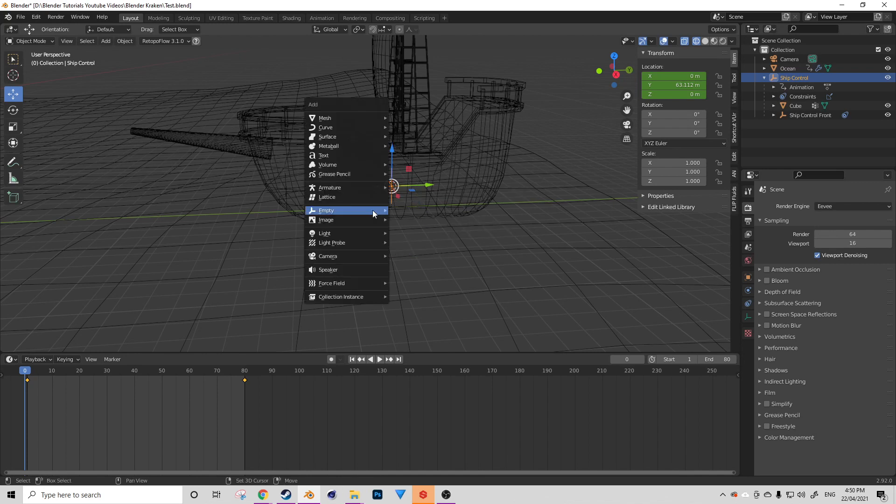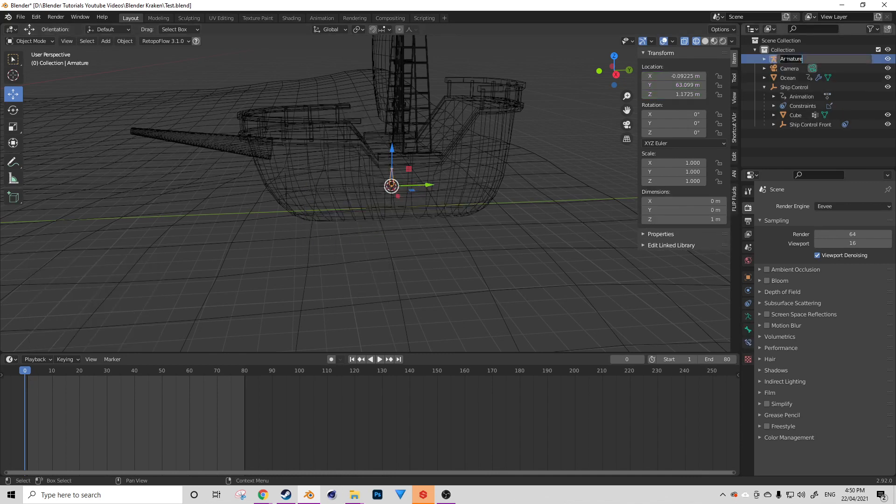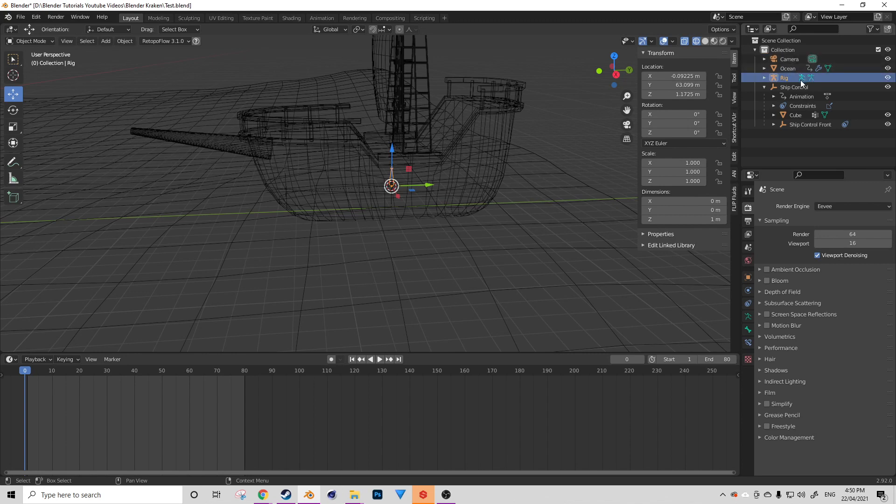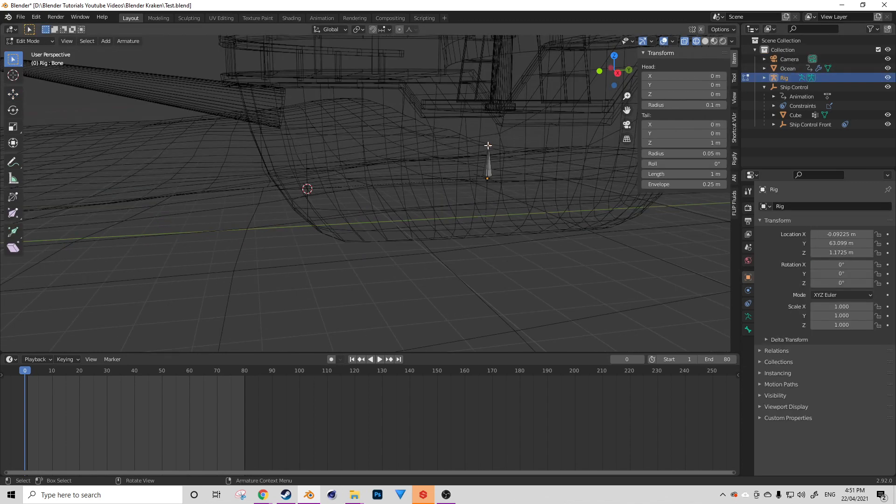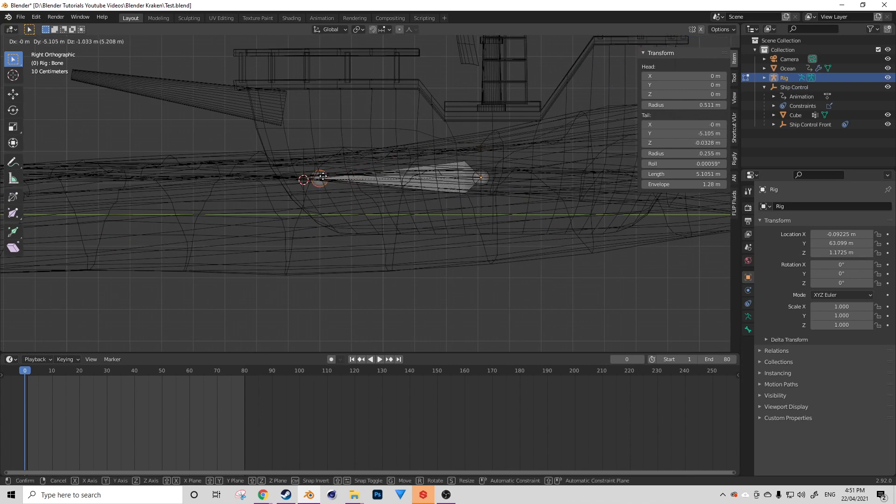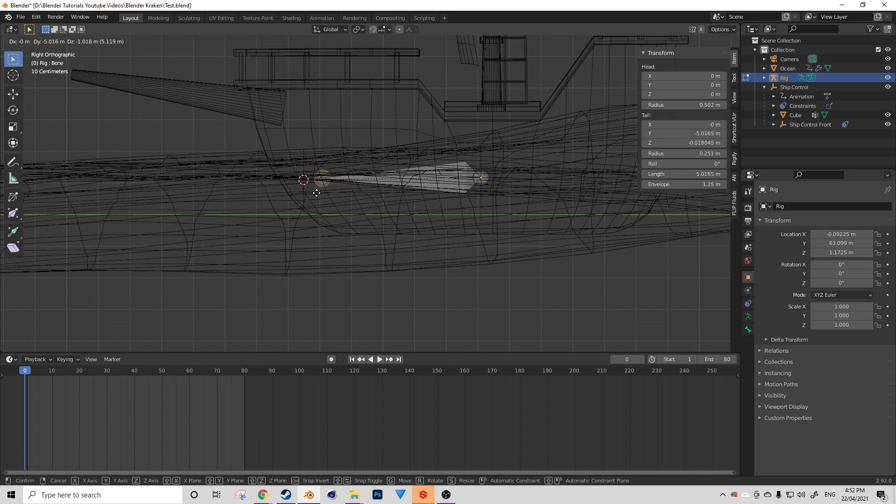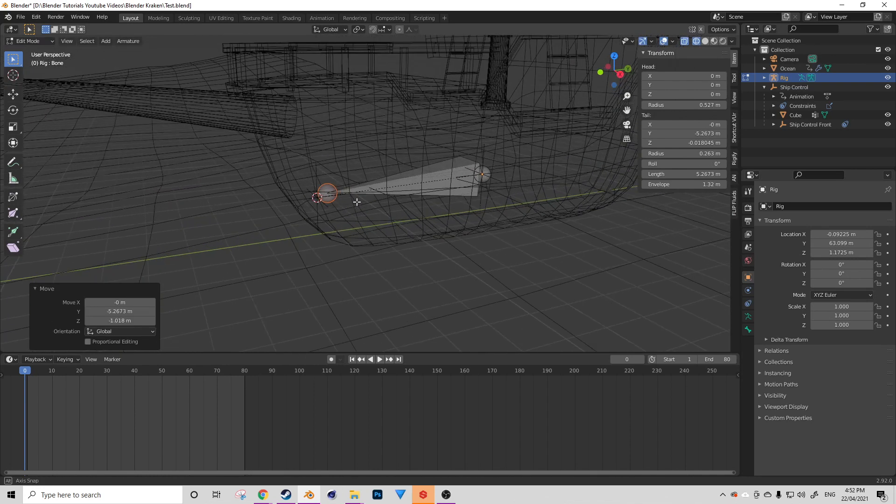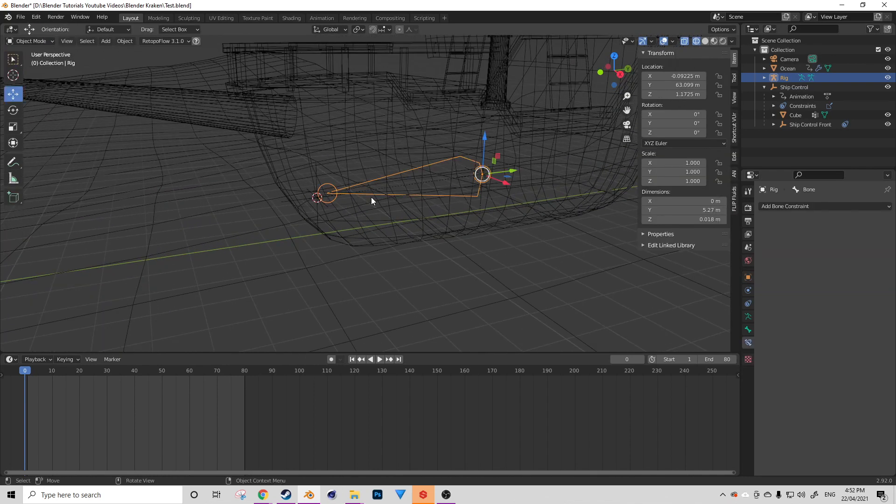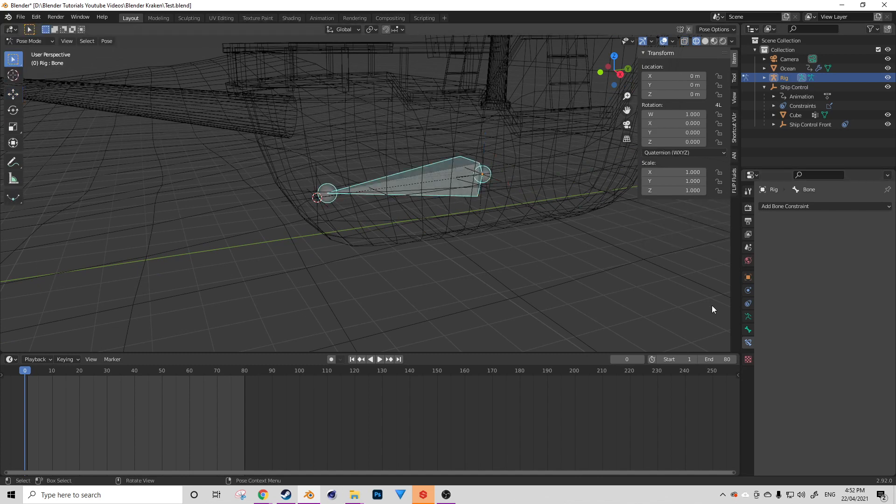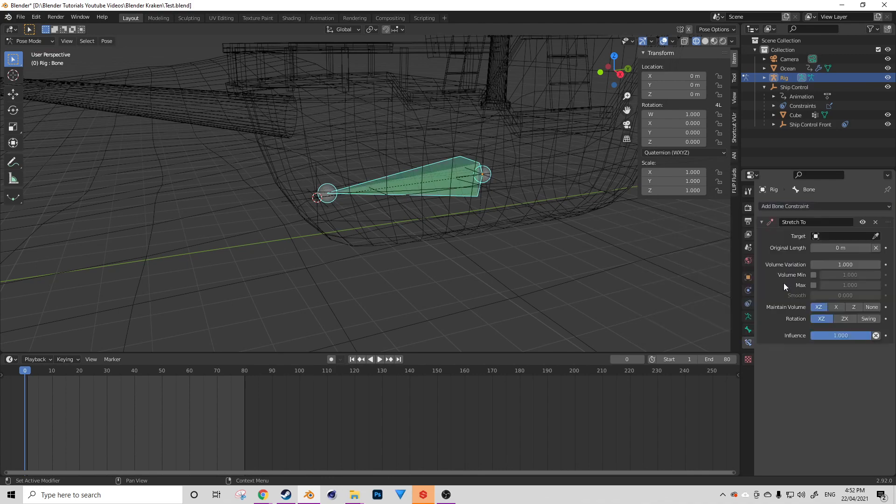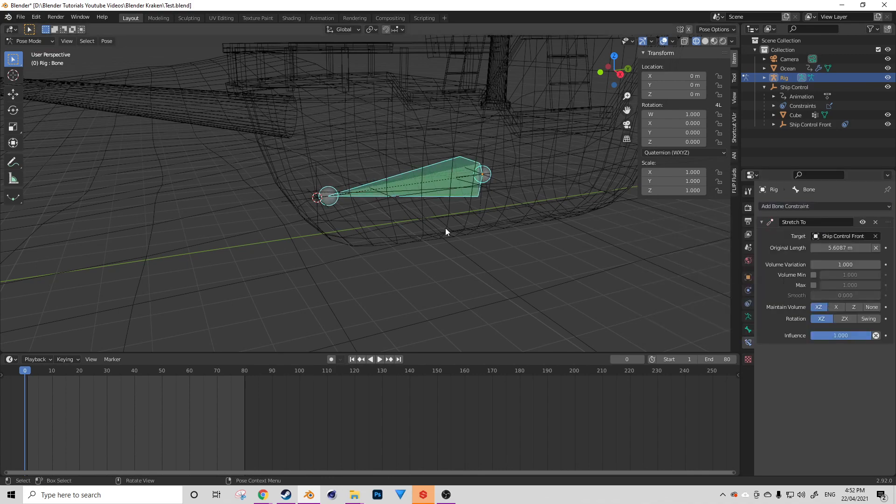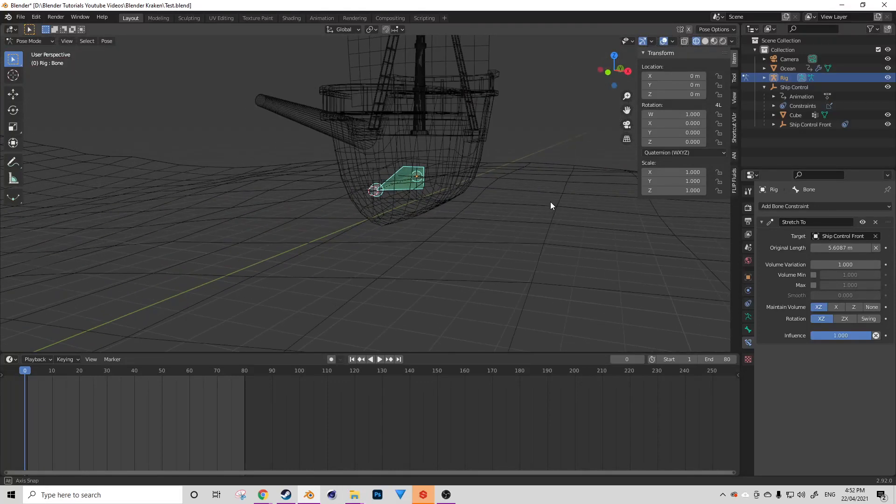Now we're going to create a bone. So go up to armature and then select single bone. And let's rename this armature to something appropriate. In edit mode of our bone, select the tip. And we're just going to go to a side view and drag it out somewhere close by to our ship control front empty. After you've done that, we can go to pose mode. Then we're going to select our bone and add bone constraint. We're going to select a stretch to bone constraint and target our ship control front. Perfect.